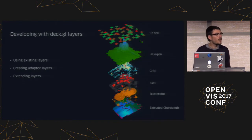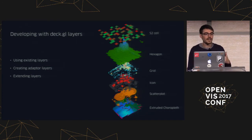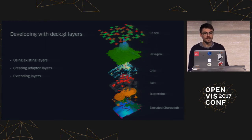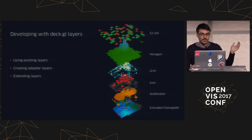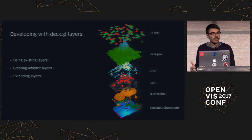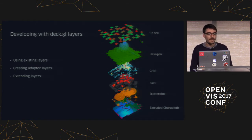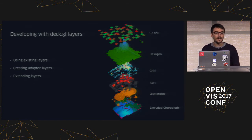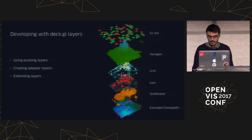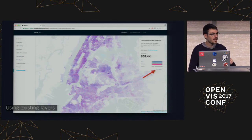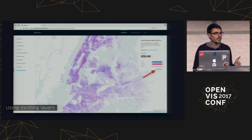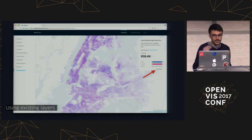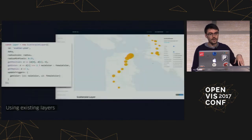So that's the overall architecture. How would you use this? There are three approaches, getting more complex as we go. We have more than a dozen core layers. One use case is using existing layers, which is pretty straightforward. If you go to deck.gl, there's a gallery with a lot of standalone examples. You can clone them, copy them, tweak them, learn from them. You can view the code — there's a link that takes you to the GitHub page.